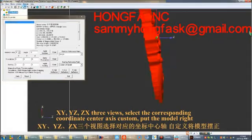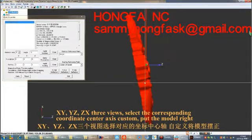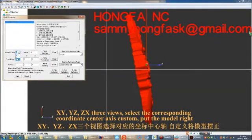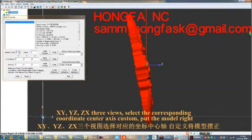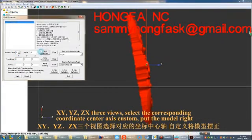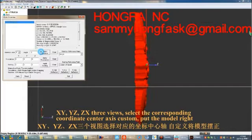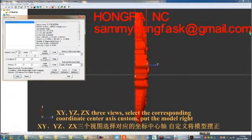For the xy, yz, and zx three views, select the corresponding coordinate center axis to customize and put the model right.